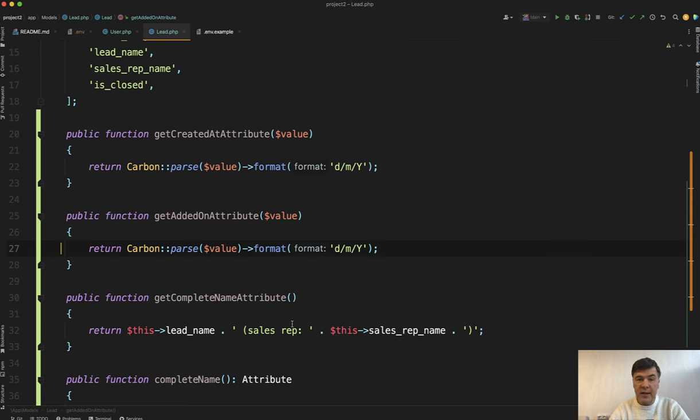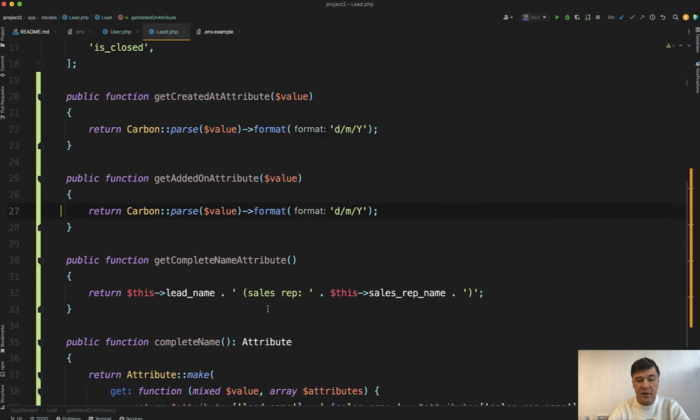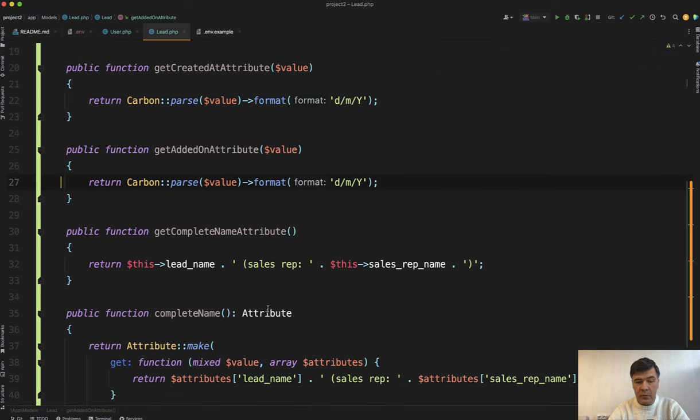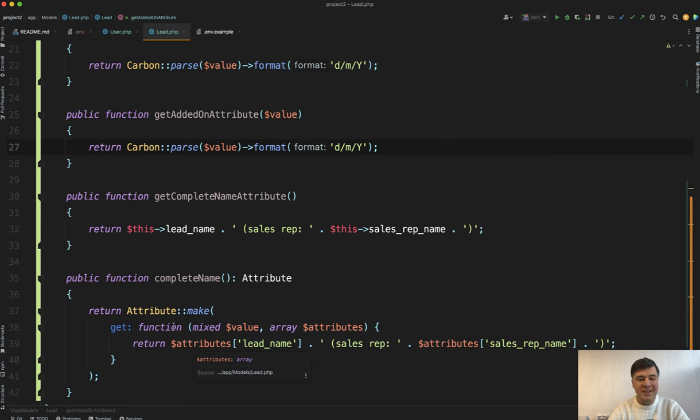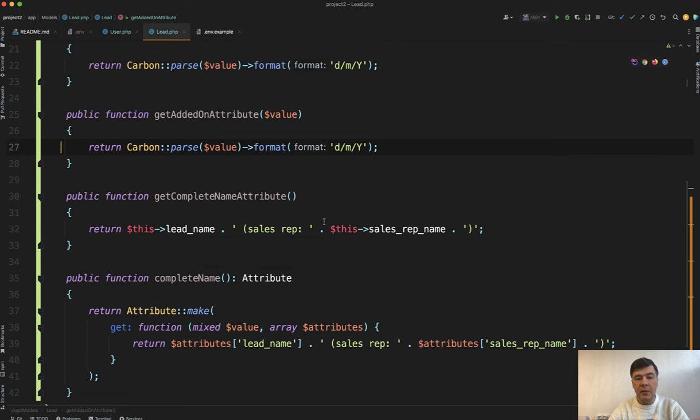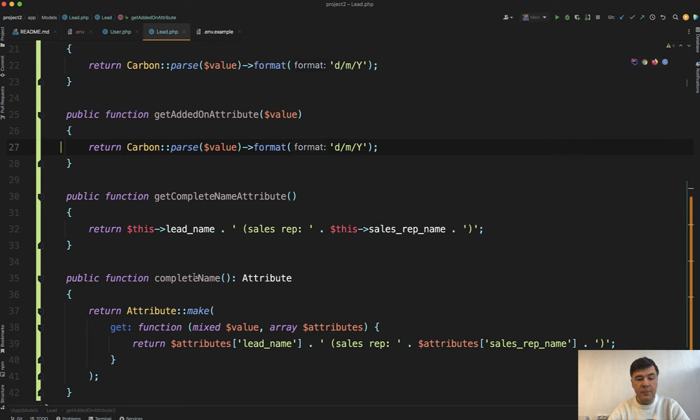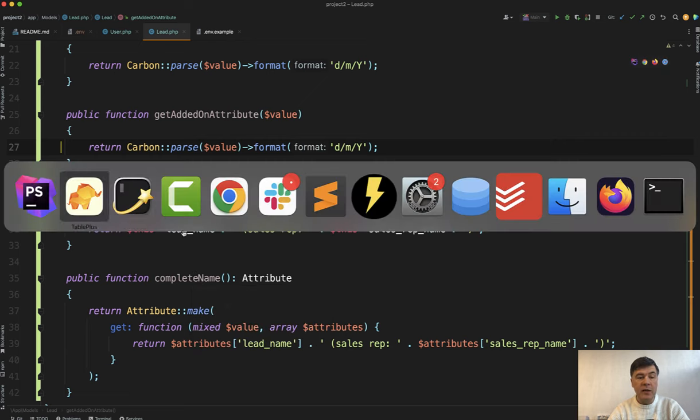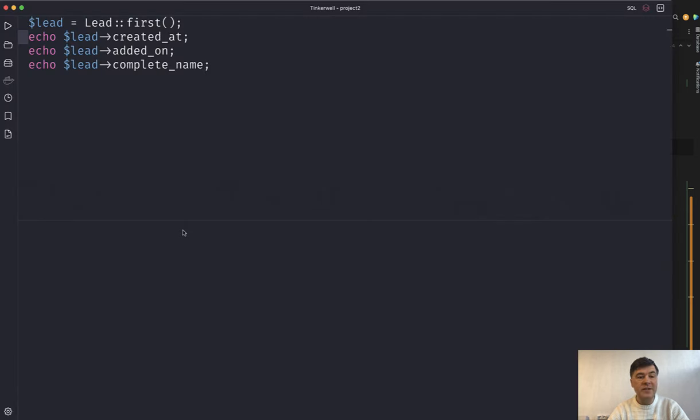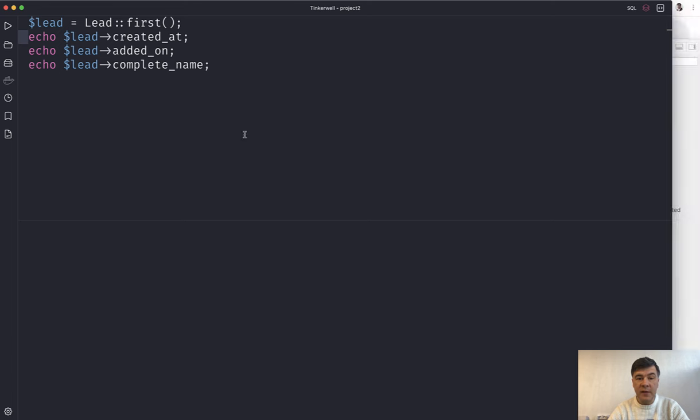And by the way this has two syntax versions. This is kind of the older classic Laravel version and since Laravel 8 from what I remember they introduced this syntax attribute with attribute make where you can do get and set in one function instead of having separately get complete name attribute and set complete name attribute if you want to also override that field on saving. So yeah these are my examples and let me show you what is the result of that in Tinkerwell.